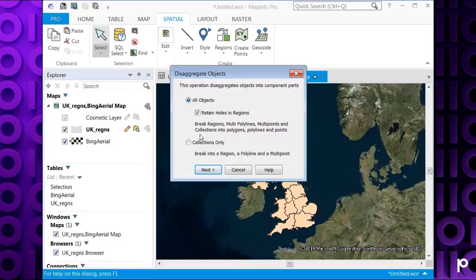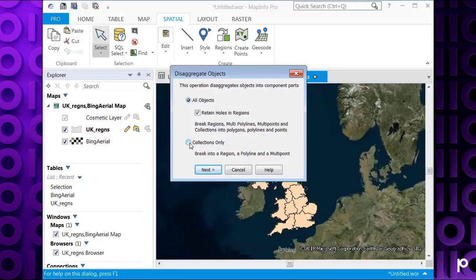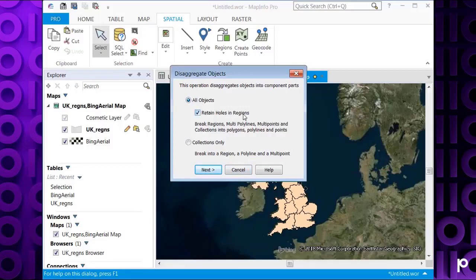You've got two main options here. The first one is to disaggregate all objects into their component parts. So this will break any regions, multiline polylines, multipoints and collections into polygons, polylines and points. Or if you add an entry for collections here, this will break the collection of objects into one region, one polyline and one multipoint. In this case, I'm going to use all objects.